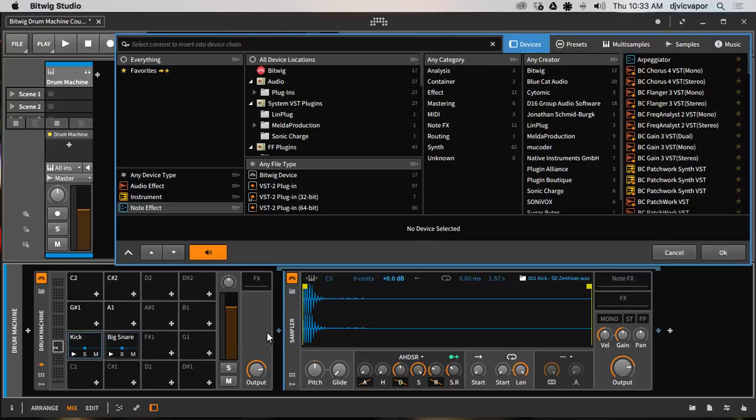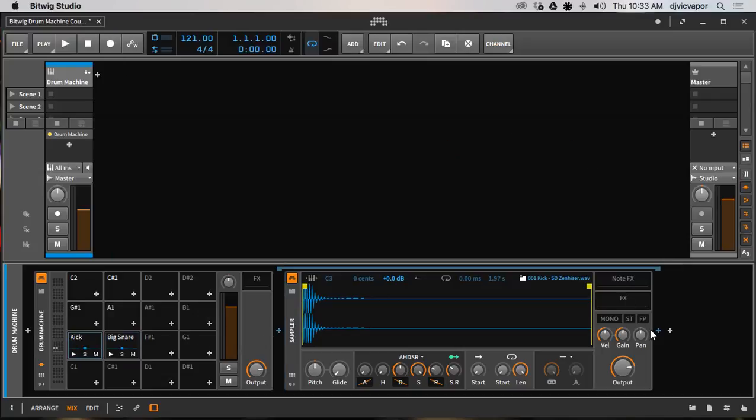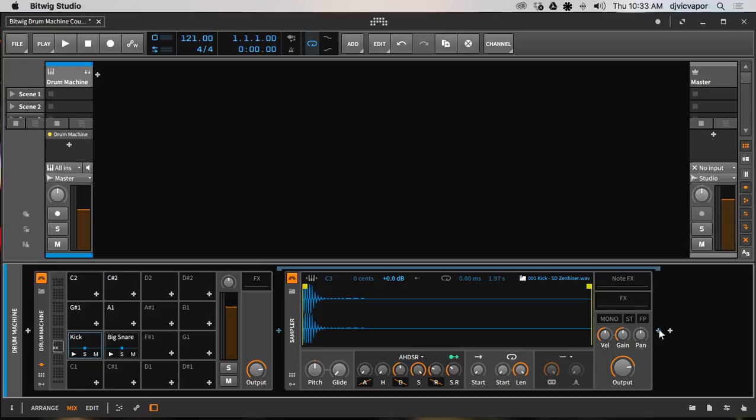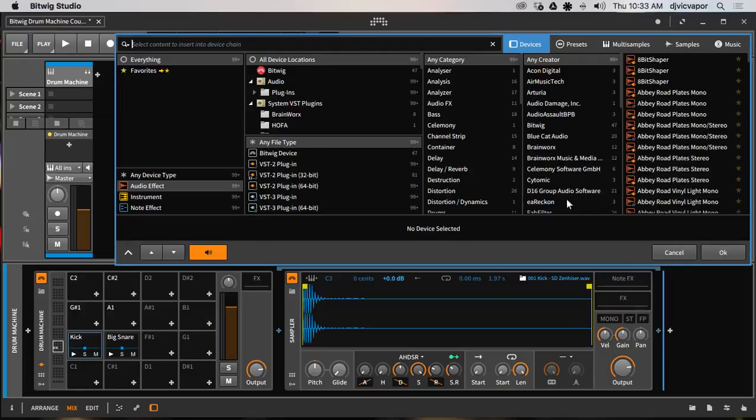I have the kick selected here I can add effects before or making sure that I'm staying within that particular row that particular channel I can add effects after just like we did before.